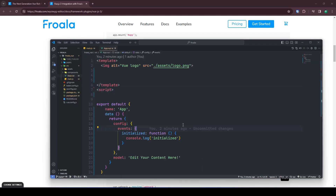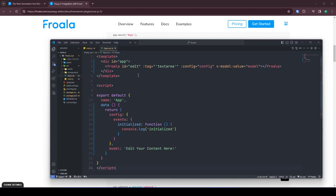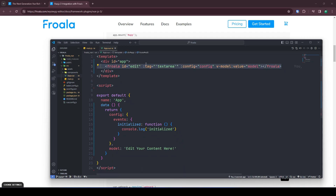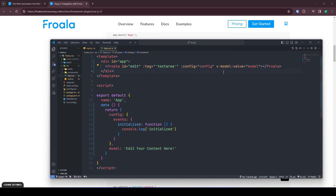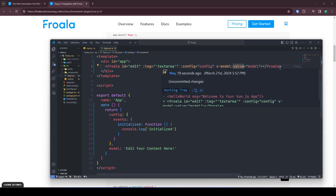Go back to our Vue code and paste. This is where Forwalla will live. The ID attribute is self-explanatory. The tag attribute tells which tag editor this is initialized for. Config is for your configuration, and the v-model is used to load editor content.